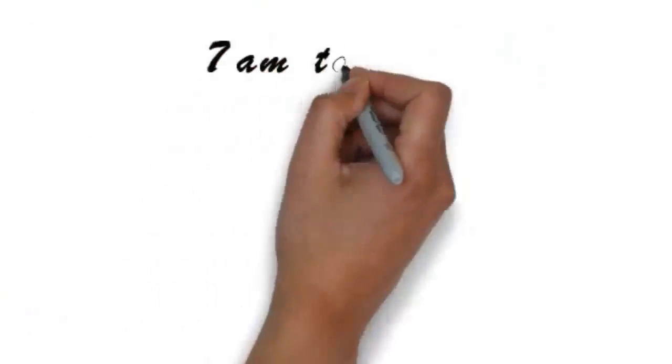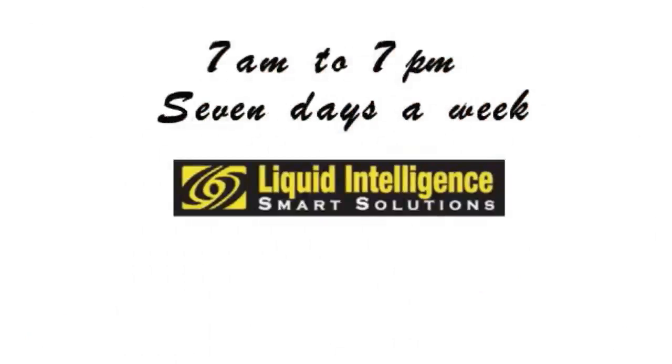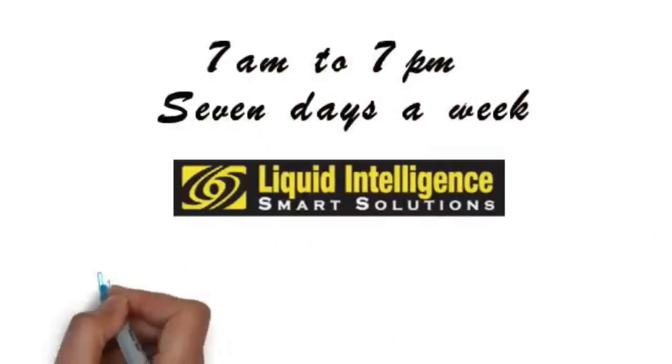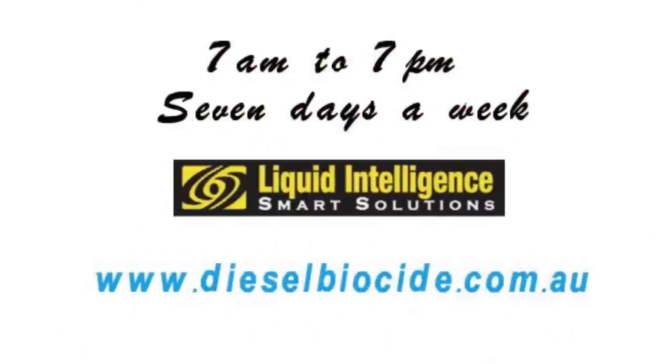We're available from 7am to 7pm, 7 days a week. Or you can visit our website at www.dieselbiocide.com.au